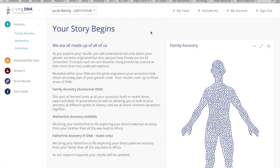There are three main parts to the test. One is based on your family ancestry, which is autosomal DNA. The other is your mother line ancestry, which is mitochondrial DNA — that's your mother's mother's mother all the way back to Africa. The other is father line ancestry, which is your Y DNA — your father's father's father all the way back to Africa — and those two are based on haplogroups.